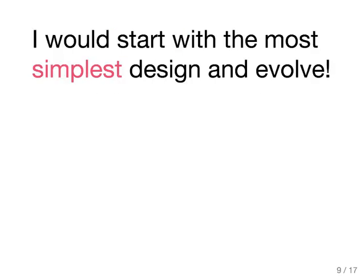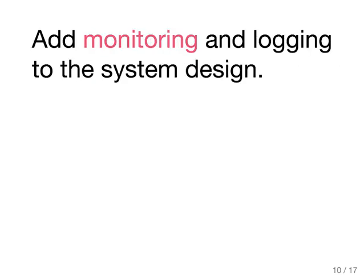I would start with the most simplest design and evolve. What is the most simplest design? The most simplest design is a single server and having a single application server and even the database on the same server. And then you start splitting.